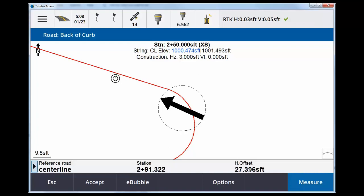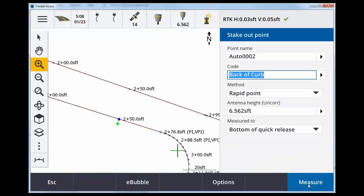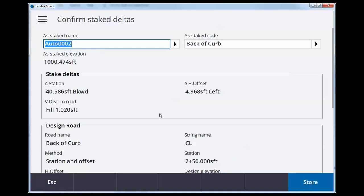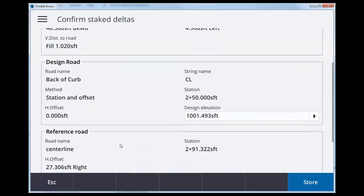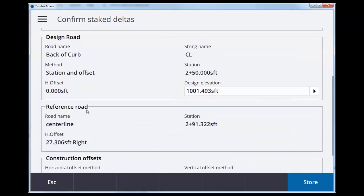Let's just quickly do a measurement. Here we see in the confirm as stake deltas we have our design road, which is back of curb. And then down below reference road, which is the centerline, stationing and offset.